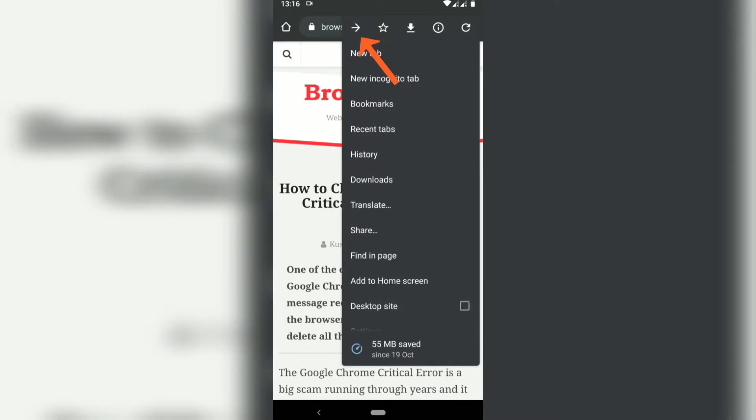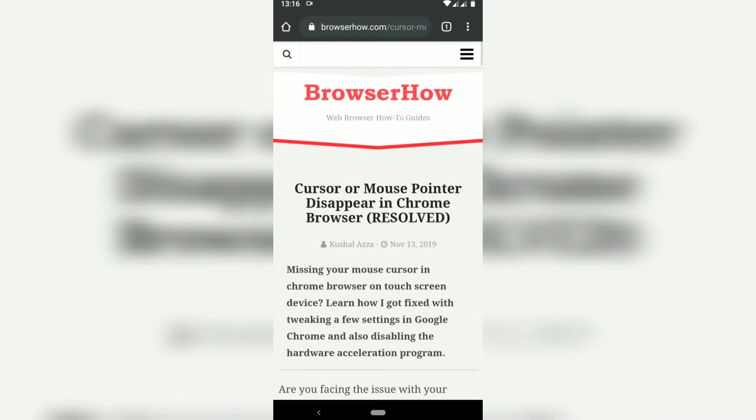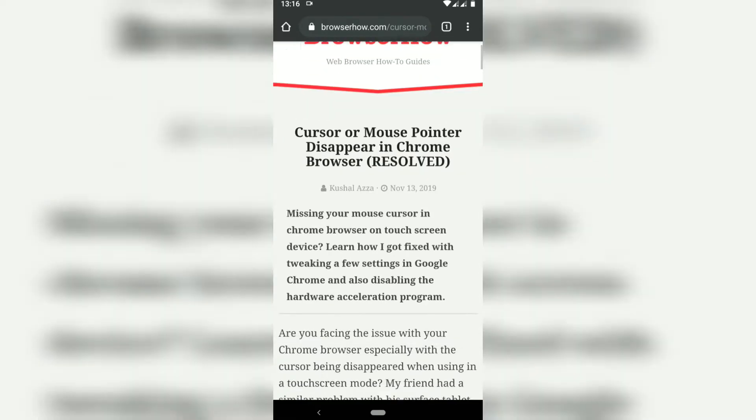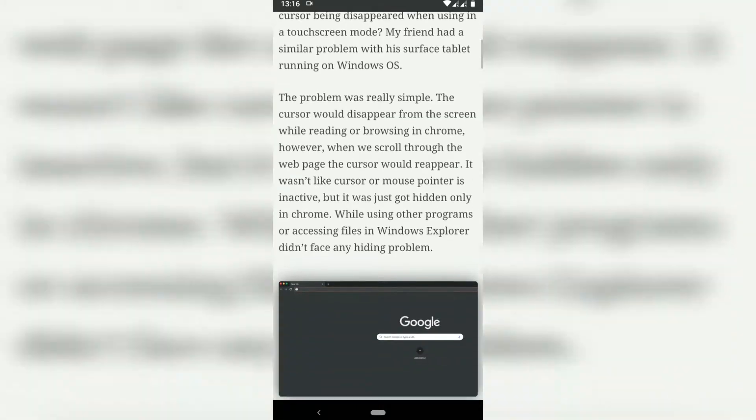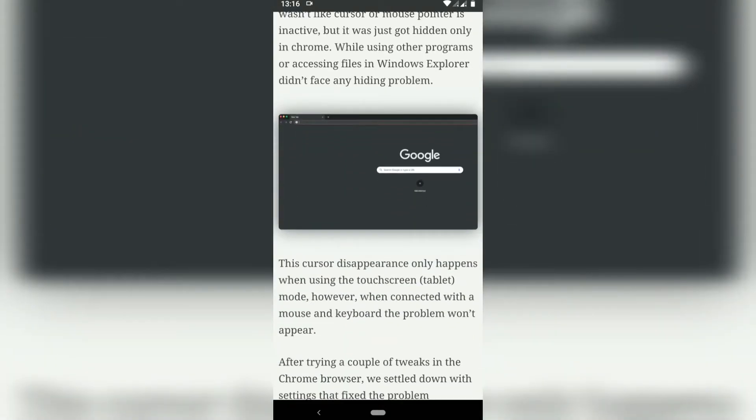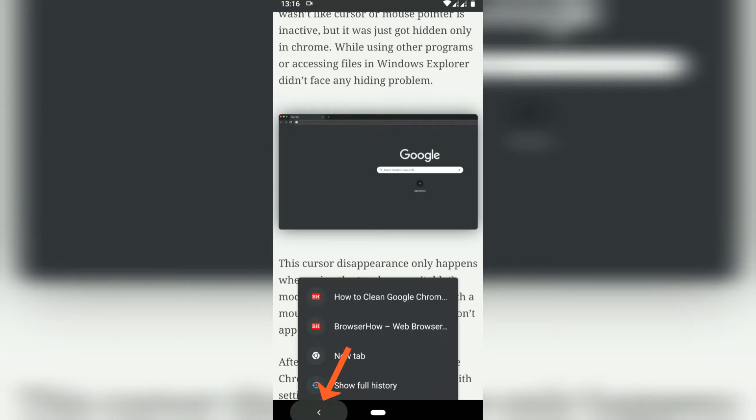And this way you can just move backward and forward. Another thing is you can just tap and hold this back button and it will show all the navigation in this particular session.